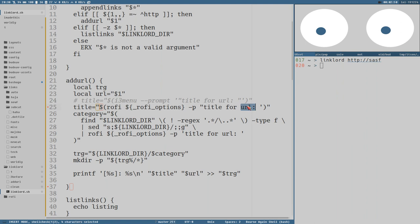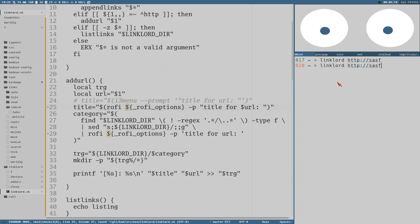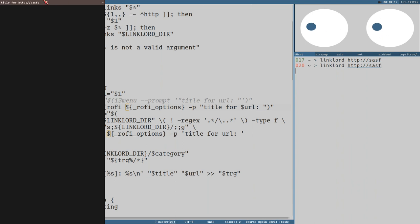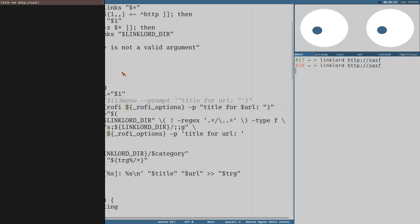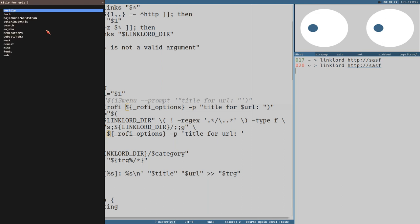I think it would be nicer if when it prompts us for the title, it actually has the URL in the prompt. We've got the URL stored in a variable called URL, so we just change the prompt to include it. Of course we can't use single quotes if we want to expand the variable. So now if I try to add this link here, it says 'title for URL' with the actual URL, and that's much better. Sometimes you accidentally try to add the wrong URL and you can spot it immediately - like 'hey, SSH, that's not a good URL' - and then you just press Escape.